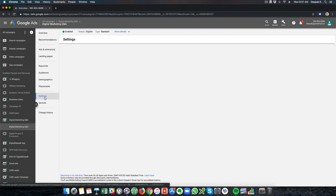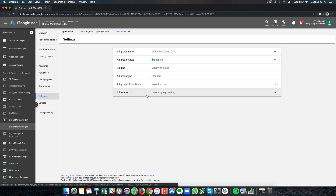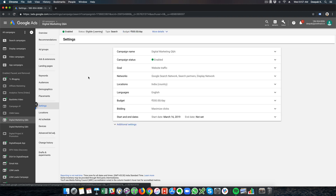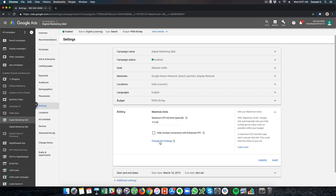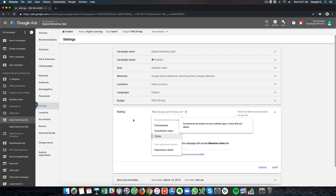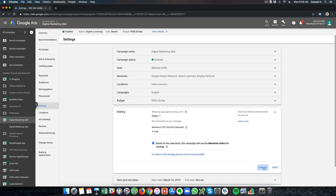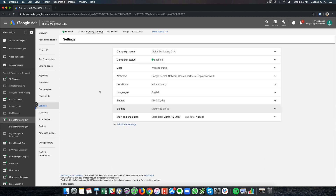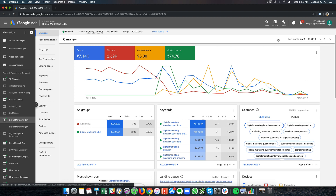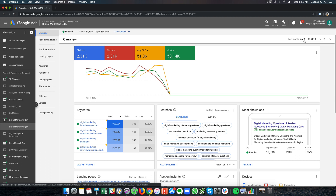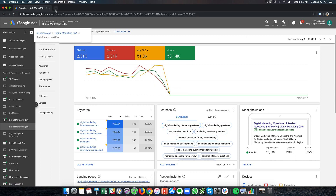Right now I have switched it back to clicks, but if you want to set up a conversion optimized campaign, you need to go into the campaign settings — not the ad group settings — and under Bidding, change the bid strategy to conversions. In the next video I will check how much traffic this campaign sends and at what CPCs, and see if I can reduce the cost per conversion down to around 10 rupees per lead, because right now we are getting conversions at 74 rupees per lead, which is high.